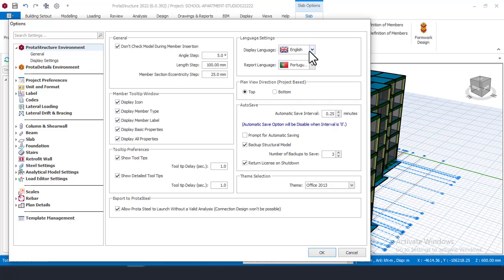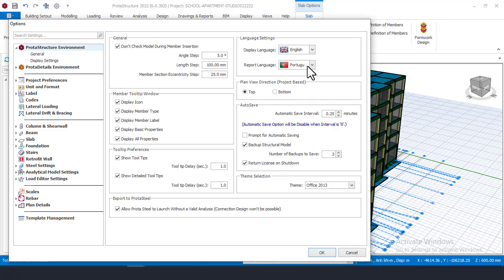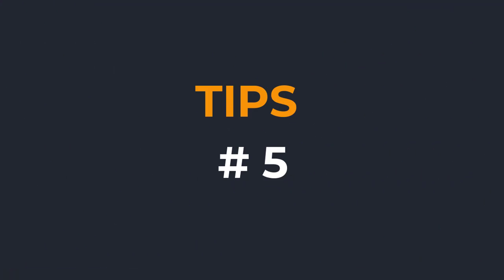When you are done with your design — which you worked on in English — and you produce your design reports and drawings, they will all carry the Portuguese language. That is important because that is the only language your client understands. You can be in any country and design for any person anywhere, as long as you follow these settings.